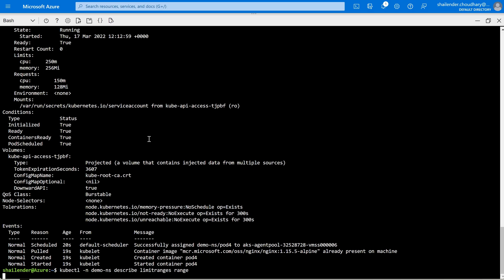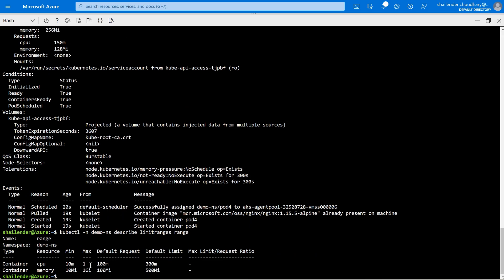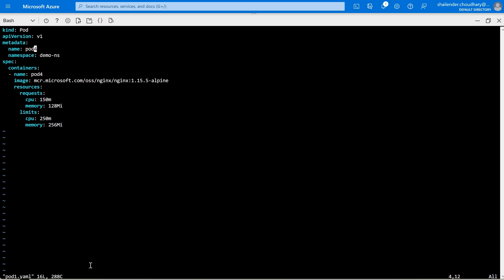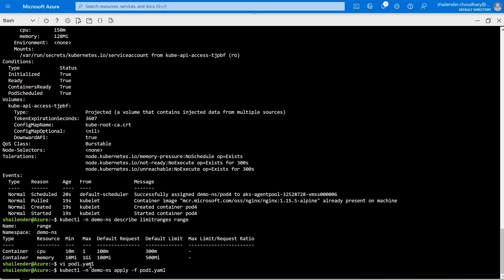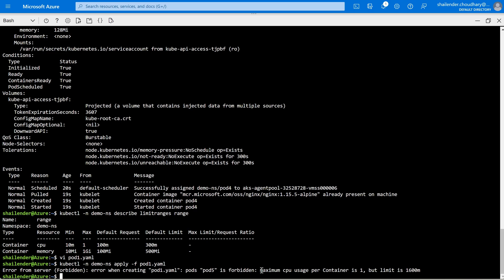But if you try to create a pod with a value exceeding what's defined in the limits, it should fail. Let's check the limits — they are 1 CPU and 1GB of memory. Let's go to the same file, change it to pod-five, and define CPU as 1.5 and limit as 1.6. When we apply, you can see an error: the maximum CPU per container is 1, but the limit provided is 1.6, which exceeds it. So there is a forbidden error.